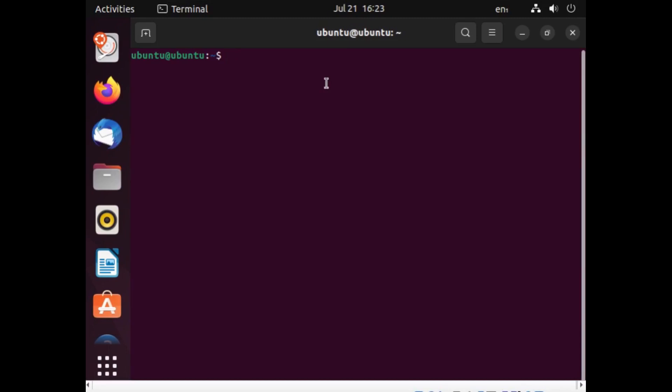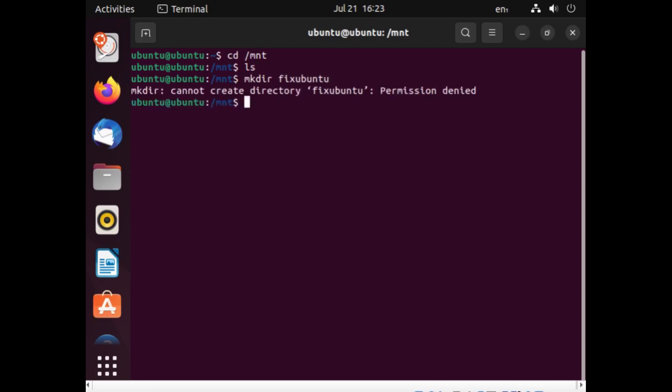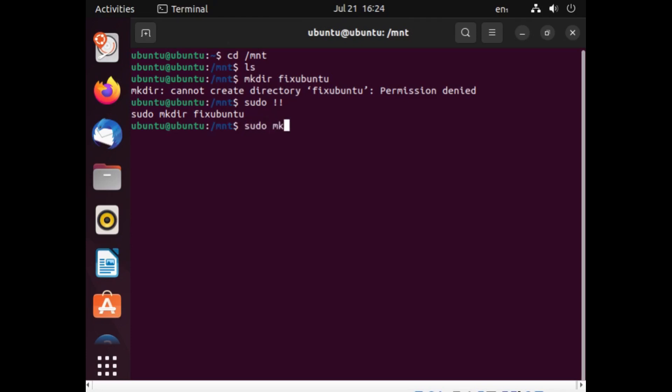So what I want to do first is go to cd forward slash mount and type ls. I've got nothing in there. I'm going to make a directory. I'm going to call it fix Ubuntu. You see you need sudo permissions for this. So sudo like that. Sudo with the two exclamation marks called sudo bang bang. It runs the previous command as if it was sudo. So it's the same as doing sudo make the fix Ubuntu. So that's what that's done. So if I do ls now you see I've got a fix Ubuntu drive.